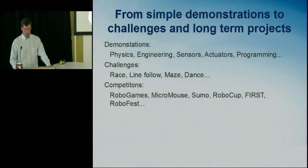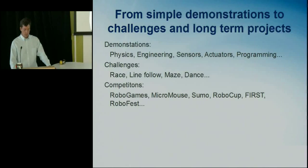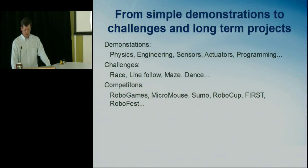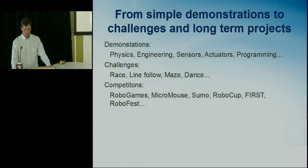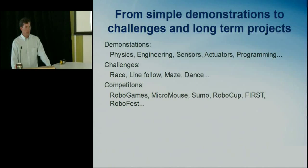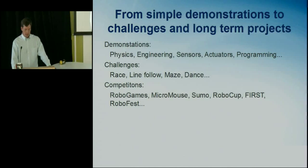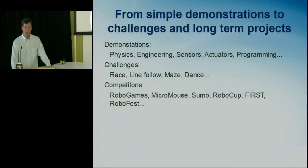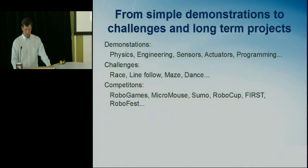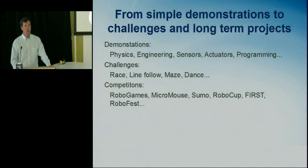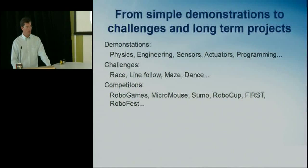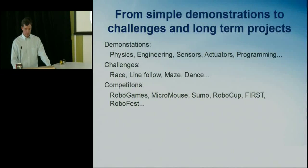So robots can be used from simple demonstrations. So in physics classes, engineering classes, to show concepts like acceleration and measuring velocities. It can be used in challenges like line following, maze. I'll show a video of a RoboCup dance clip later. And competitions. So there is a wide variety of competitions aimed at different ages and different capabilities.